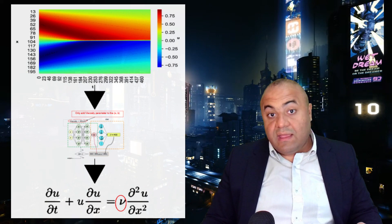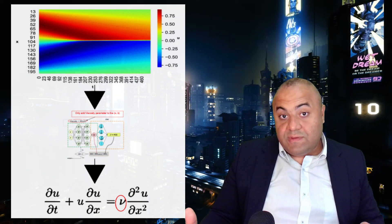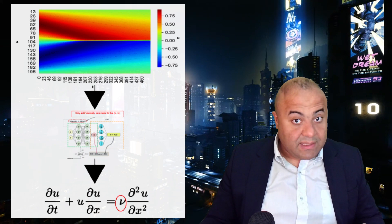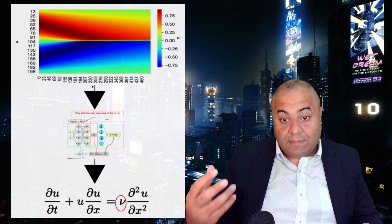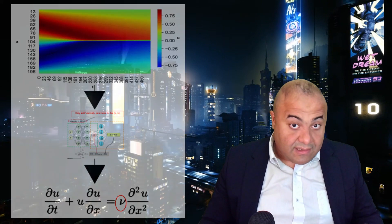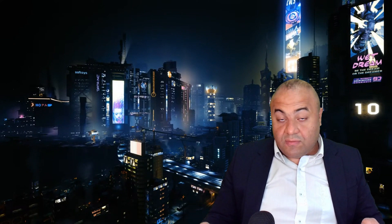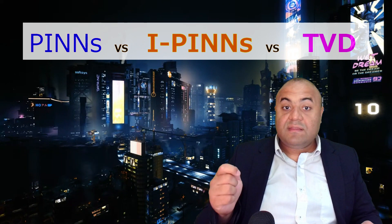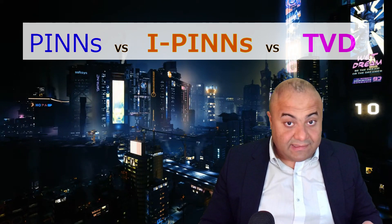We will use this data to solve the inverse PINNs problem and compute the missing parameter — in the case of the Burgers equation, that will be viscosity. We will compare the results of inverse PINNs for the specific problem against the results of PINNs and the TVD data.